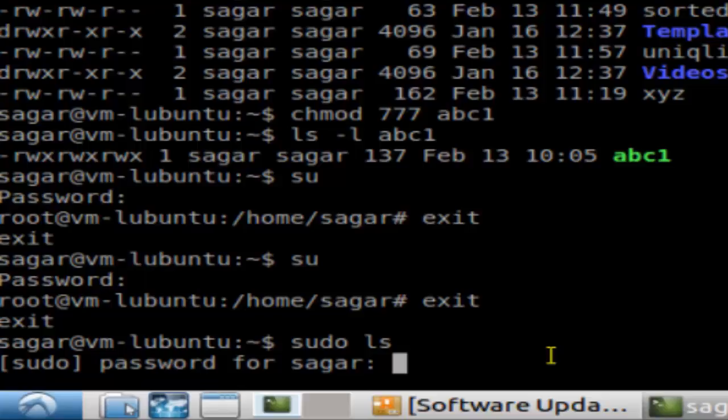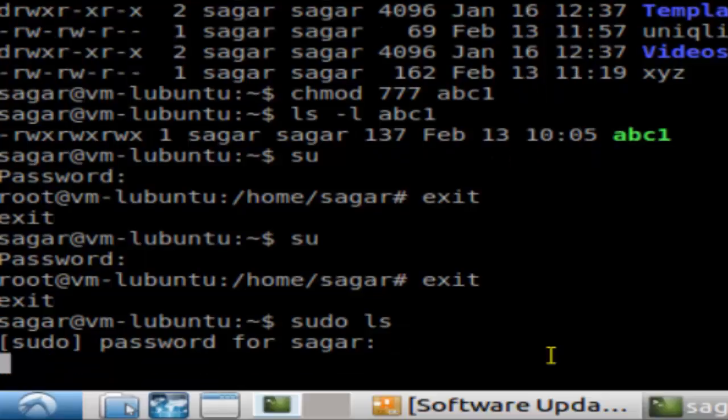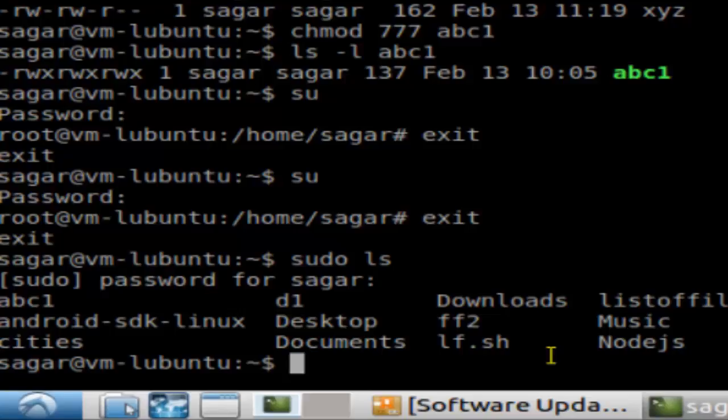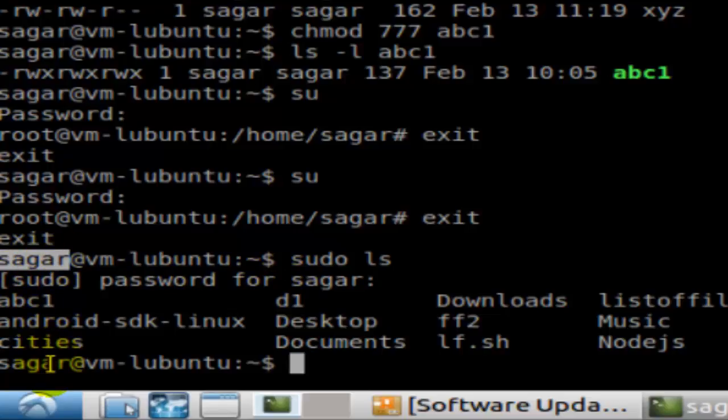Now with sudo ls, it will ask for the password for the root, and then if I execute this command it will print the output. But notice that the session is not changed. Earlier I was logged in as Sagar, and right now I'm logged in as Sagar as well after the execution of commands. That's the difference between SU and sudo commands in Linux.